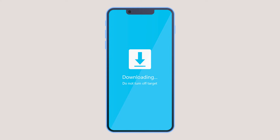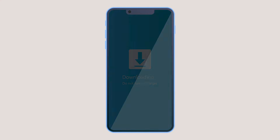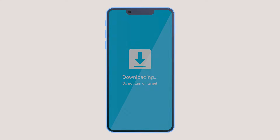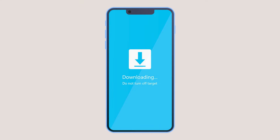To exit download mode, force restart your device by pressing the volume down and the power key for 7 to 10 seconds until your phone restarts. Or alternatively, if your phone has a removable battery, you can open and reattach the battery to force shut down your device.